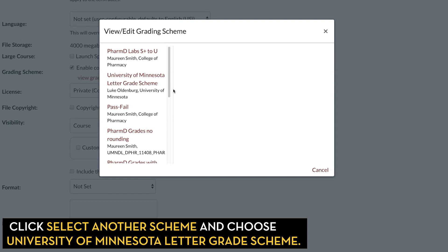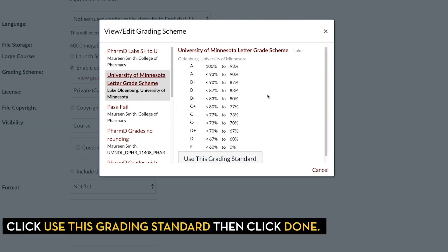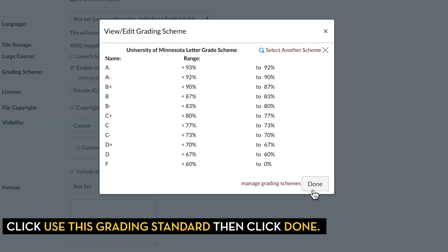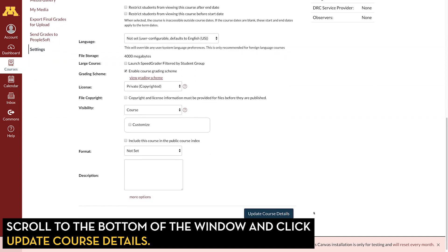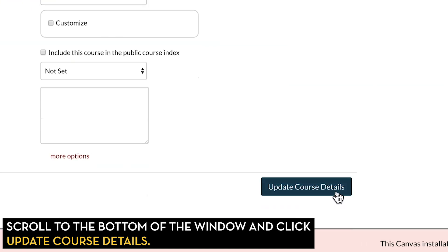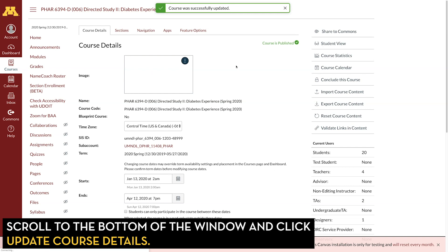The vast majority of courses are going to be taught using the University of Minnesota Letter Grade Scheme. Unless your campus, college, or department has created a custom grading scheme, which would show up in this list, just select University of Minnesota Letter Grade Scheme. Click on that, click Use This Grading Standard, click Done, and then down at the bottom of the screen, make sure you click on Update Course Details. You'll get the message saying the course was successfully updated.